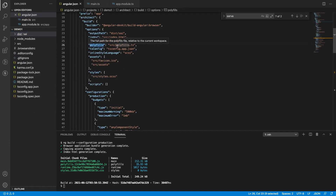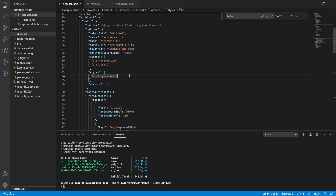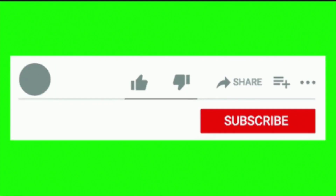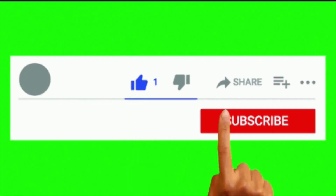We have polyfills pointing to src/polyfills, tsconfig, styles, assets, and styles.scss. If you want to know all these properties and file structure along with the importance of each file, please check the previous video — you will find all the required information. Hope you guys liked my video. If you liked it, like, share, and subscribe to my channel for more updates. Thank you.